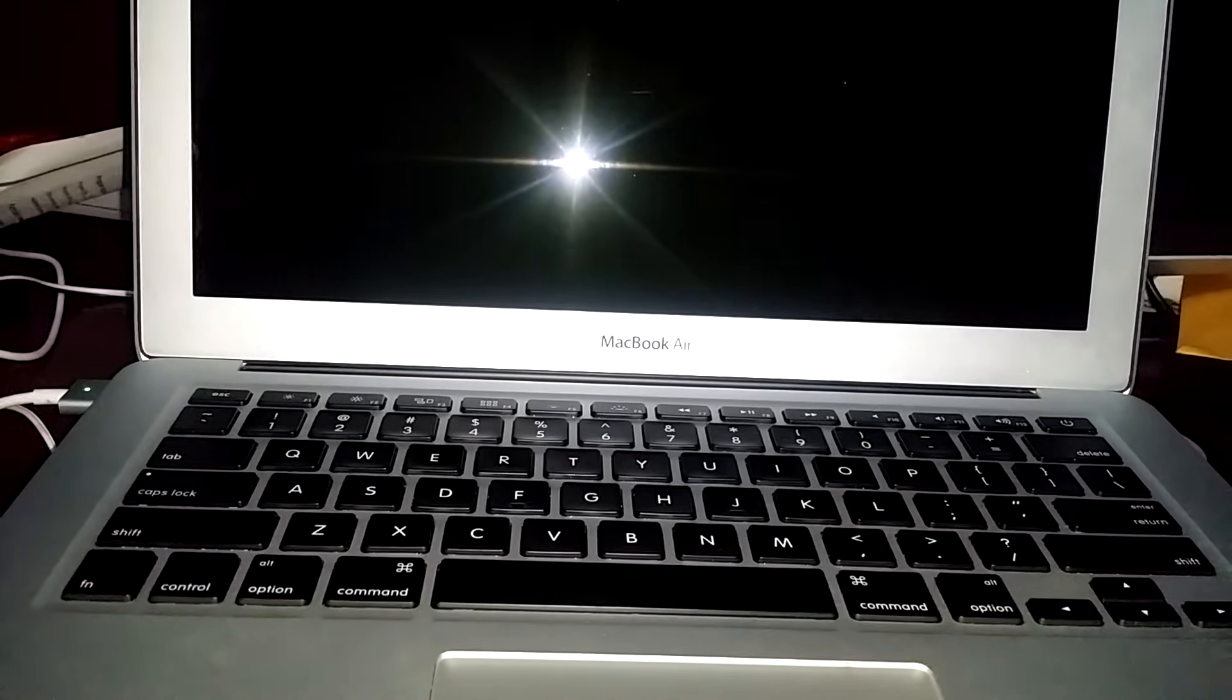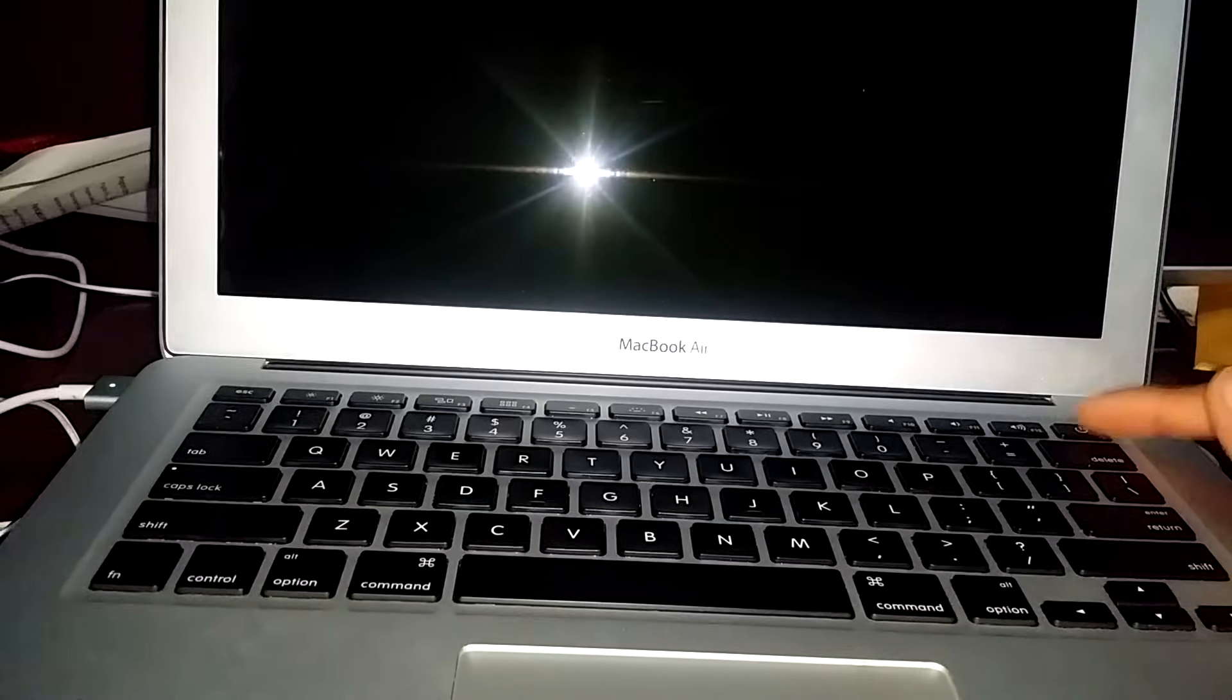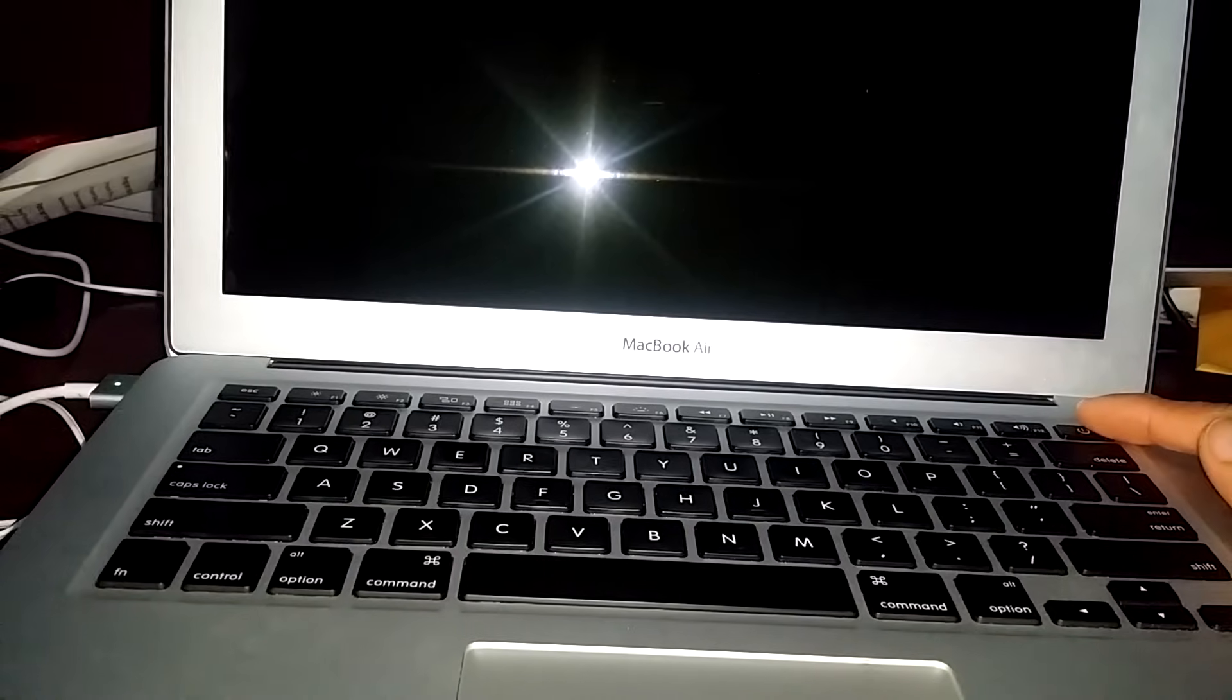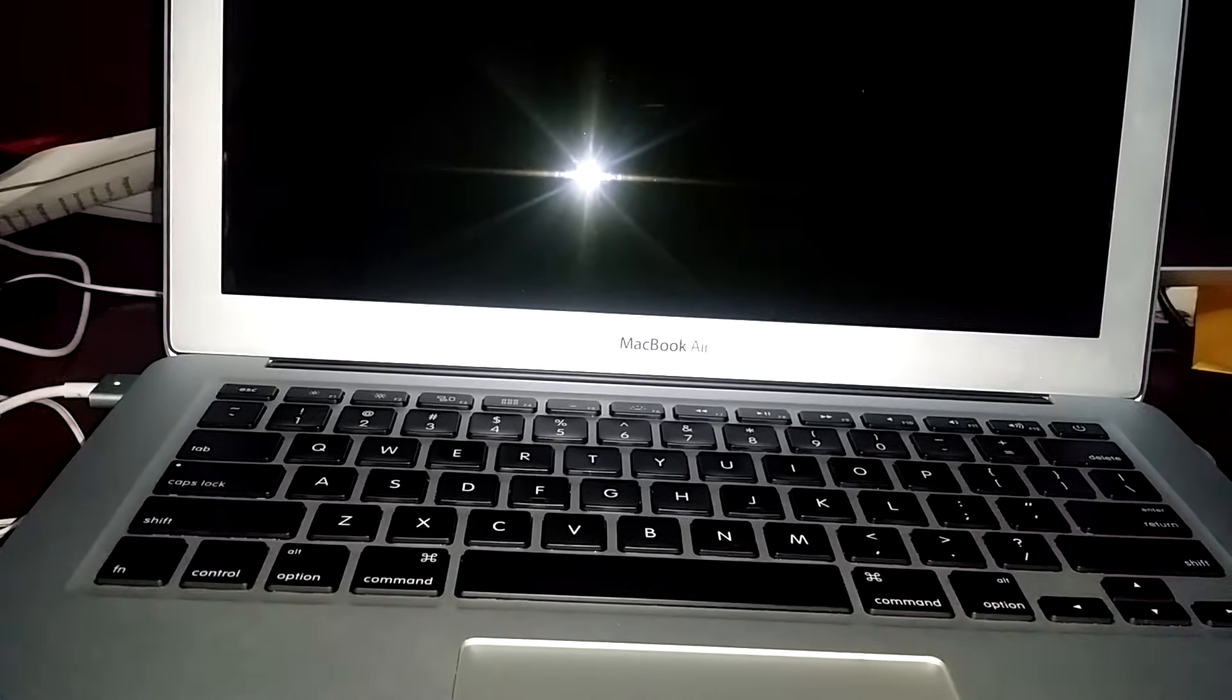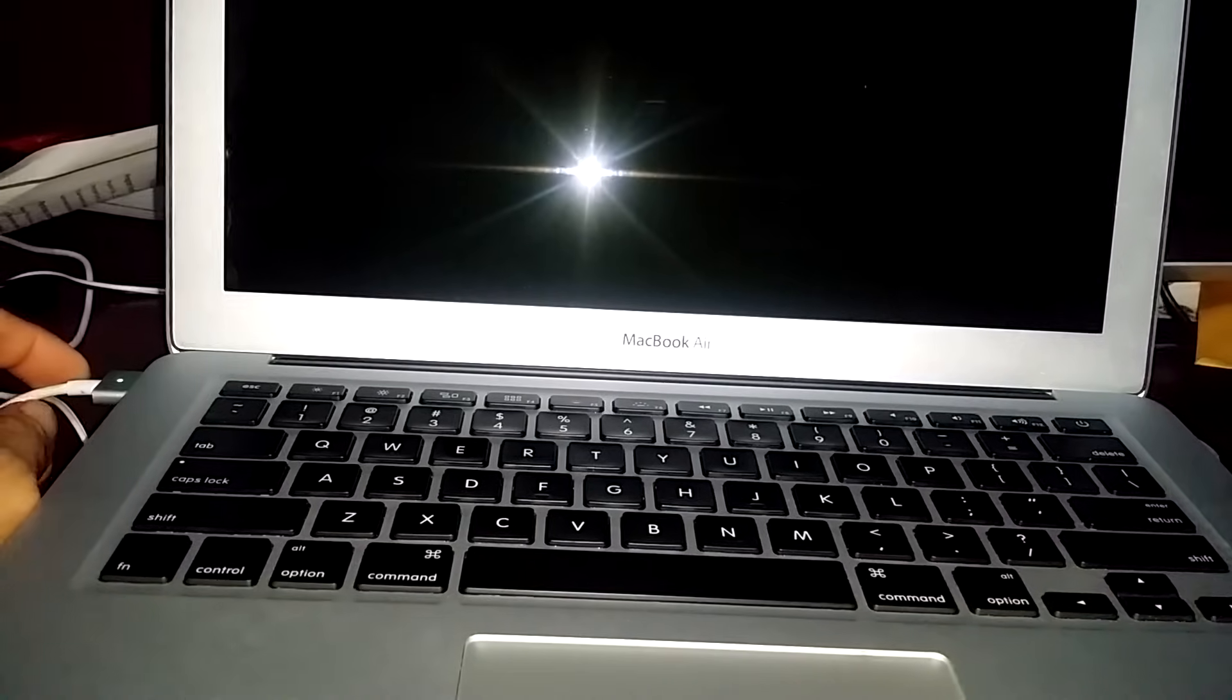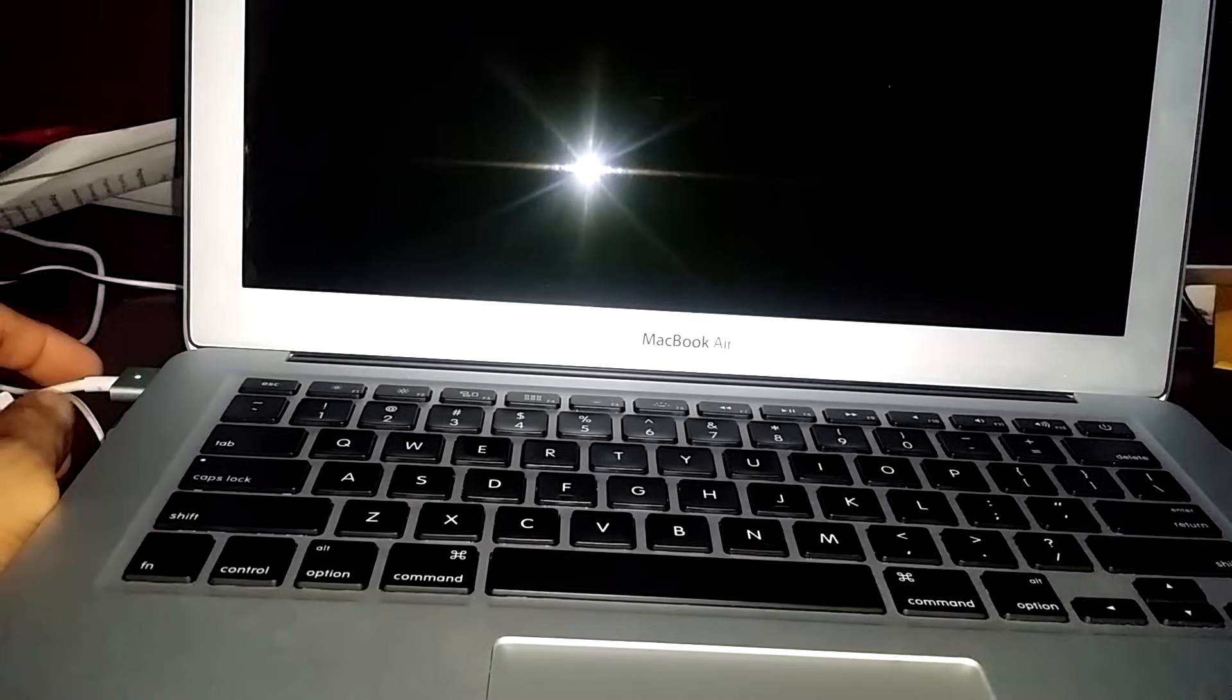We tried pressing the power button a couple times, holding it down for 10 to 20 seconds. Still nothing will show up on the screen, even while it's plugged in and pressing the power button multiple times. It still doesn't boot up.